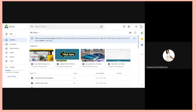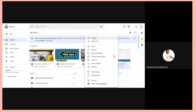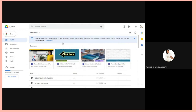Here we are now. I found the site that I created — it is right over here. What I am going to do next is right-click onto it, then go to Open with Google Sites.